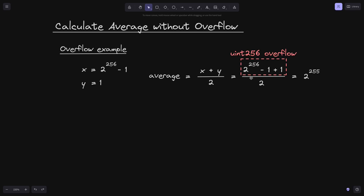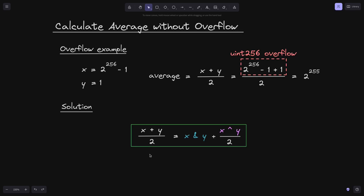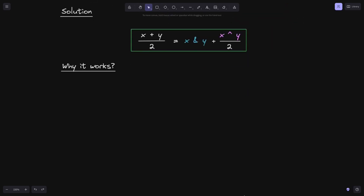However, there's a clever way to go around this problem, and the solution is to use bitwise operators. The solution to calculate the average of x and y is: (x AND y) + (x OR y) divided by 2. In this video, I'll explain how this equation calculates the average of two numbers x and y. The reason why it works is because of the following equation: x plus y is equal to 2 times (x AND y) plus (x OR y).